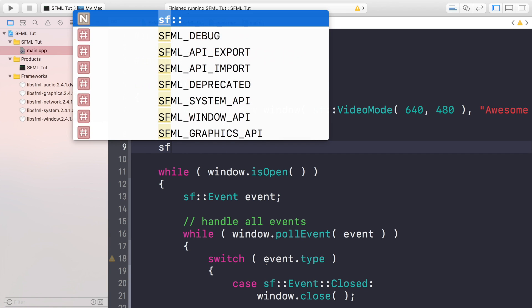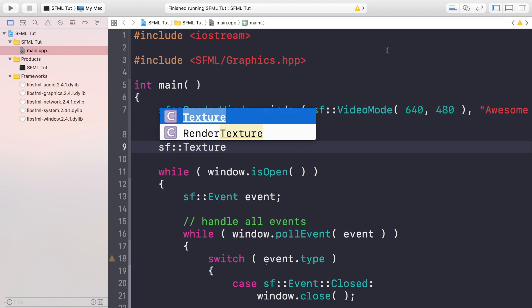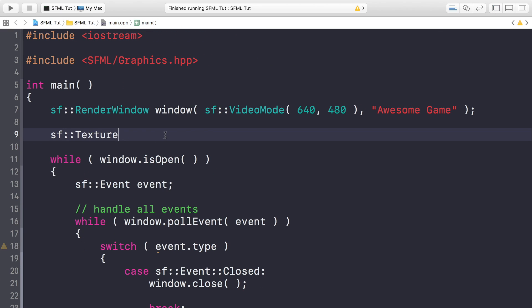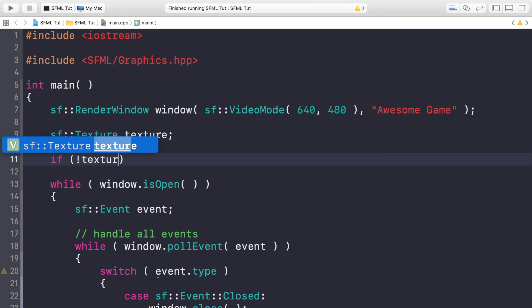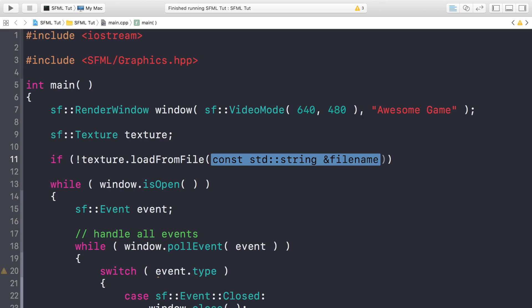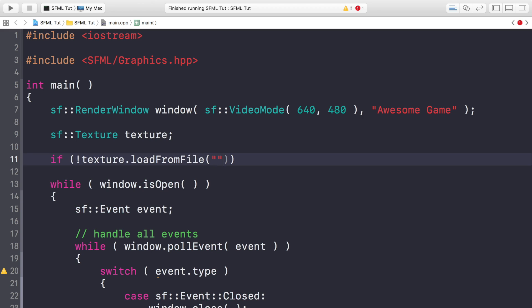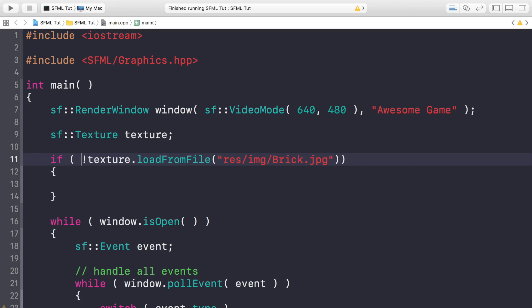first of all we need to create a texture. So sf::Texture, and I'm going to call this texture. Then we need to load a file into the texture. So I'm going to do it within an if statement, and this will allow us to check if the file has loaded correctly. If something's gone wrong, then this if statement will get triggered, and therefore we can print something out to the developer so we can see that maybe we've made a mistake about the image, or it's in a different folder, something along those lines. So we're going to put res/img/brick.jpg, like so. And let me format the code the way I like it,